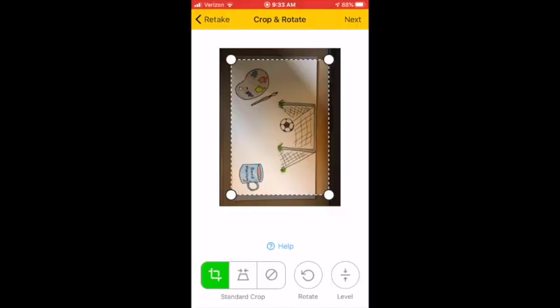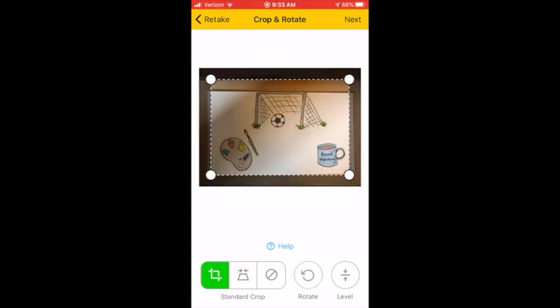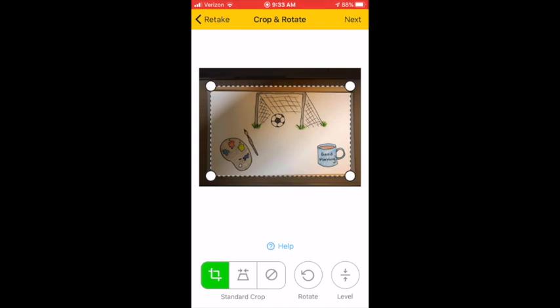Then you can click Use Photo. Now mine is sideways. I need to hit the Rotate button. Then I am going to move the white circles so that it is just my artwork. It is cropping it down to just my artwork.